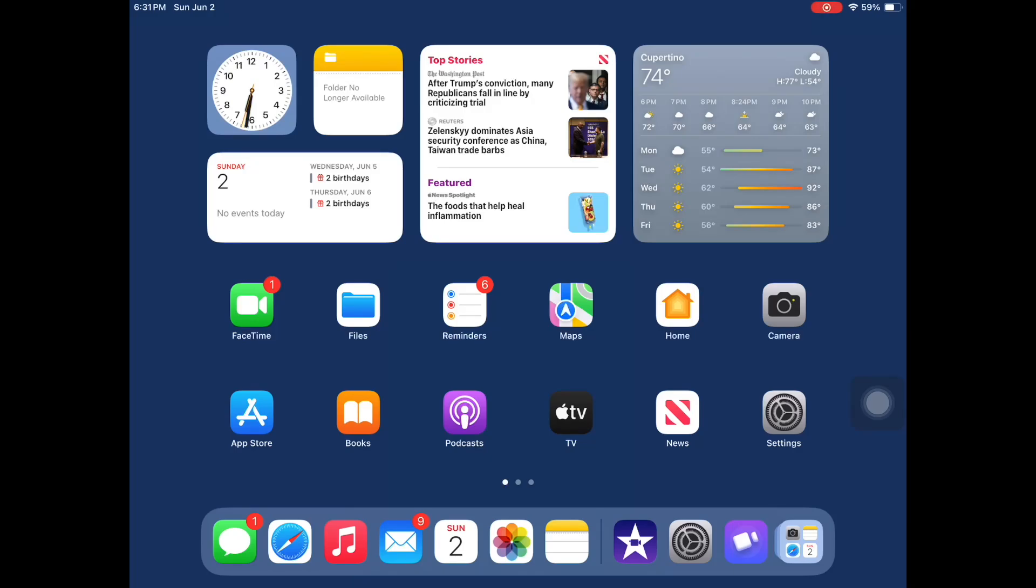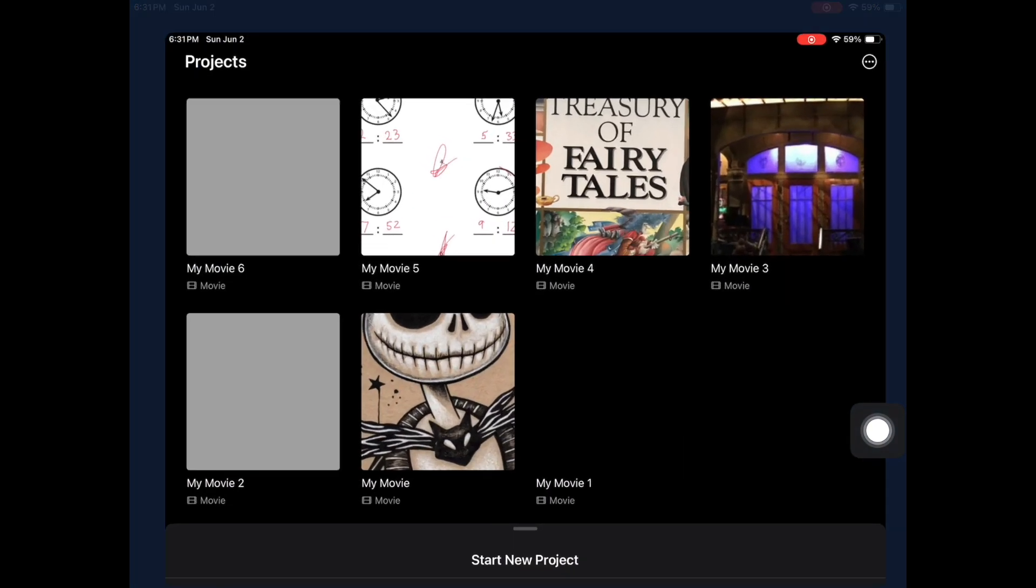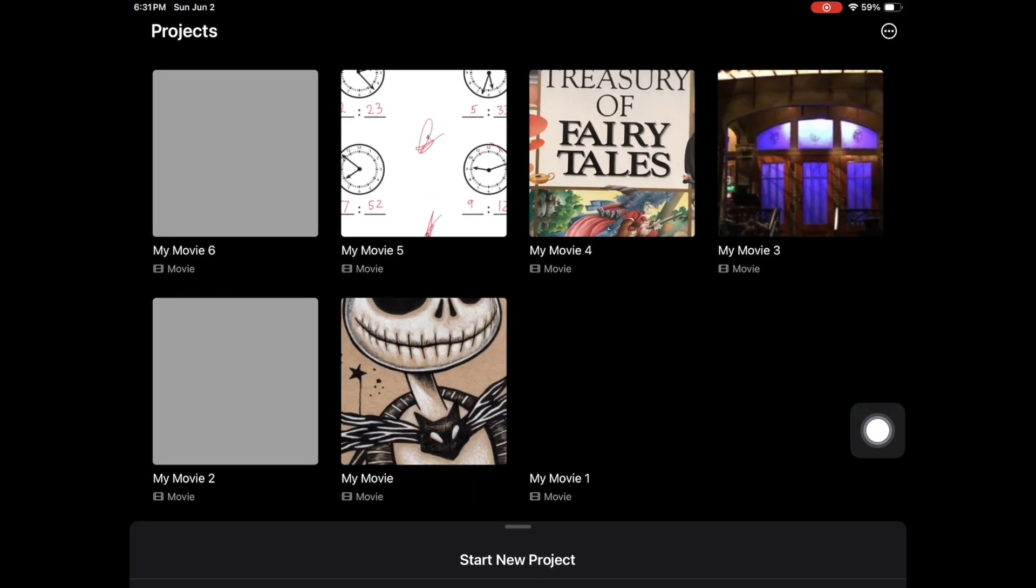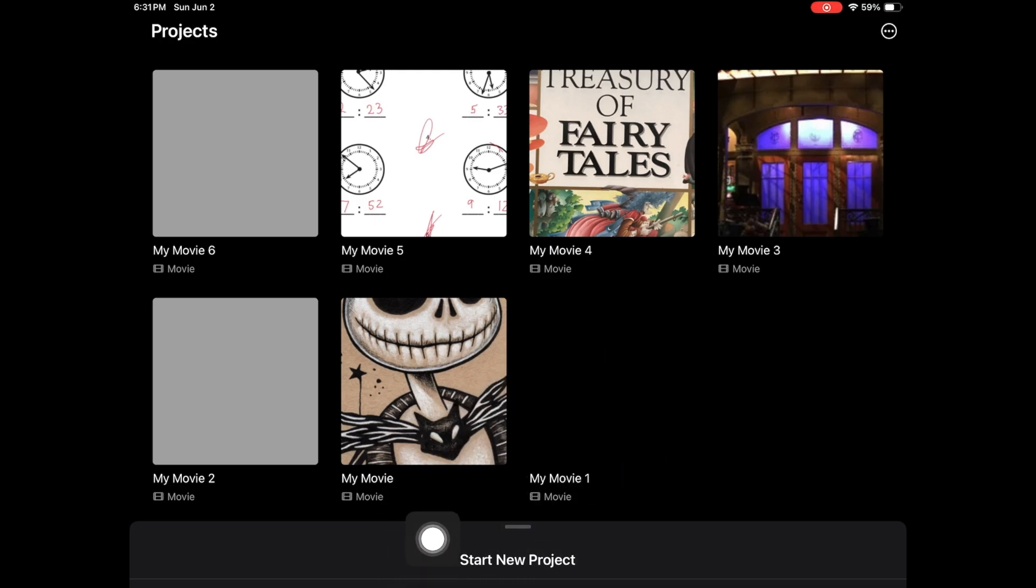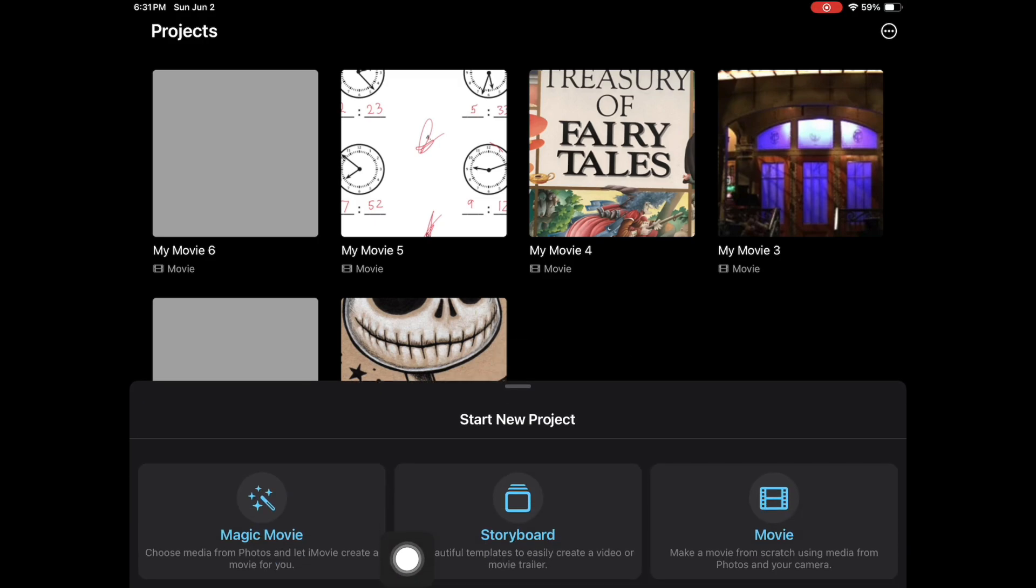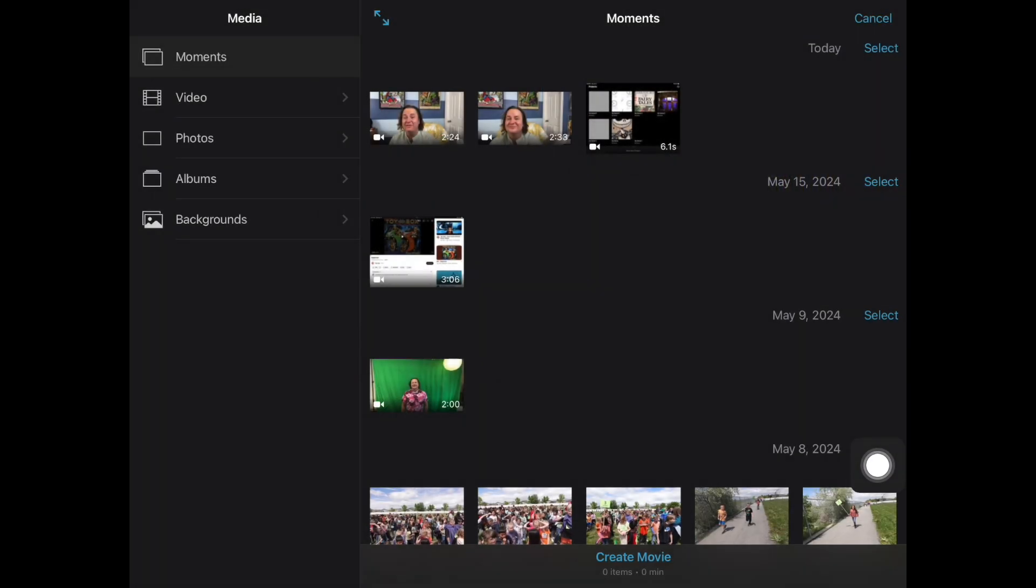Alright, to get started with using iMovie, you're going to first want to pull up iMovie, which is the little star icon with the camera in the middle. Go ahead and click on that. We're starting a new project, so you're going to click on Start New Project if you've already got projects there. If not, it should automatically come up to this next screen where it asks you, do you want to do movie magic, storyboard, or movie? Today, we're going to be working with movie.